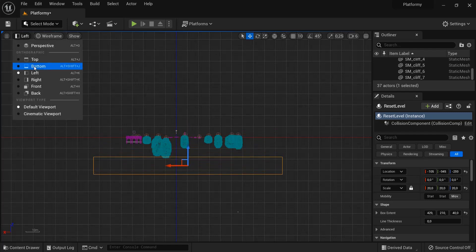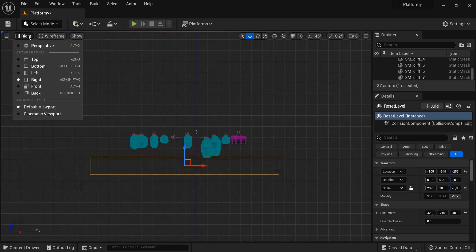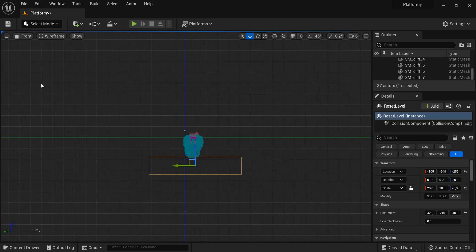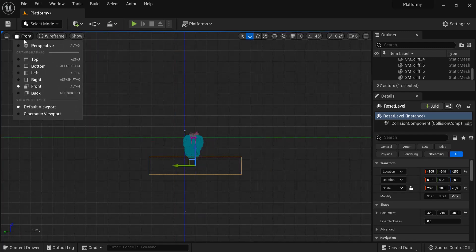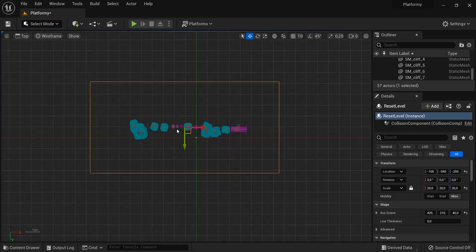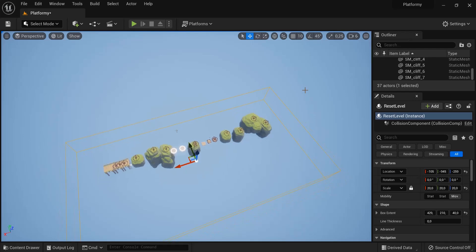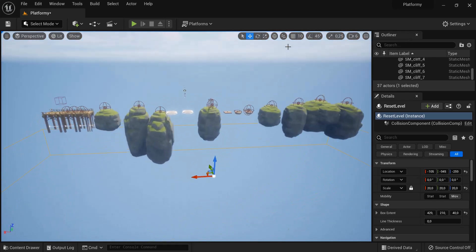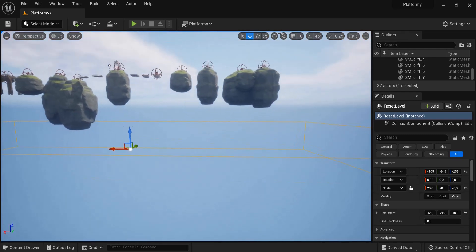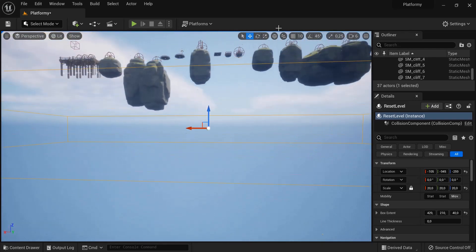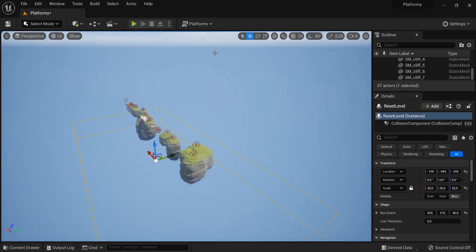So you can look at it from left, right, front, back and you can see these ones are covered. Also from top once more and then look at it from perspective. Increase your camera speed if you need to and fly around your level to see that this trigger box here is correctly set up.